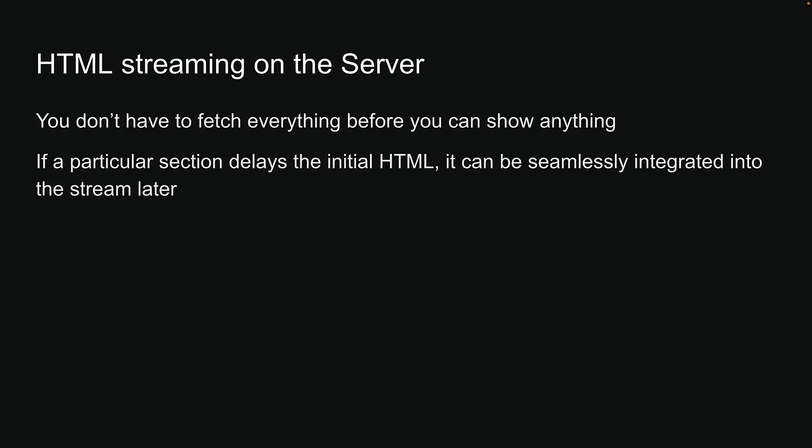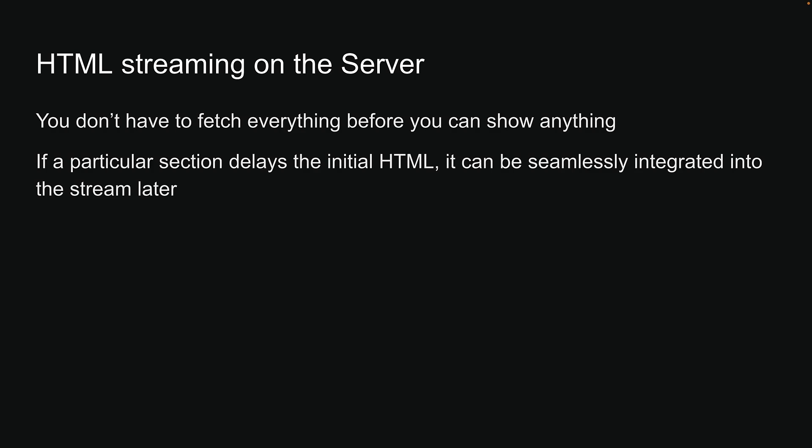If a particular section delays the initial HTML, it can be seamlessly integrated into the stream later. This is the essence of how Suspense facilitates server-side HTML streaming.